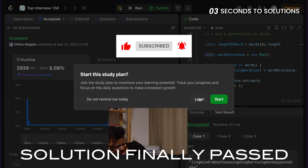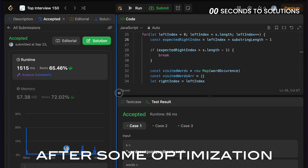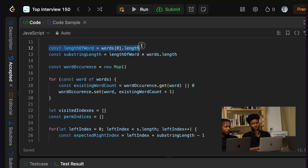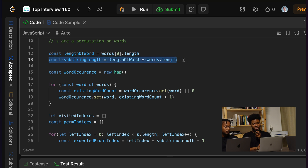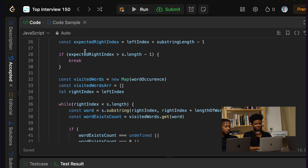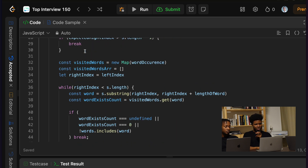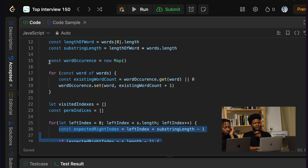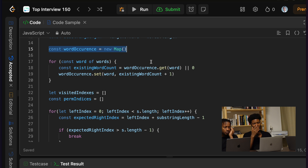That's 2 seconds. It brought me from 2 seconds to 1 second. So I first get the length of the word, and then I get the substring length to expect. This is going to be the length of the word multiplied by how many words we have, so we know how long the permutation should be for the substring.